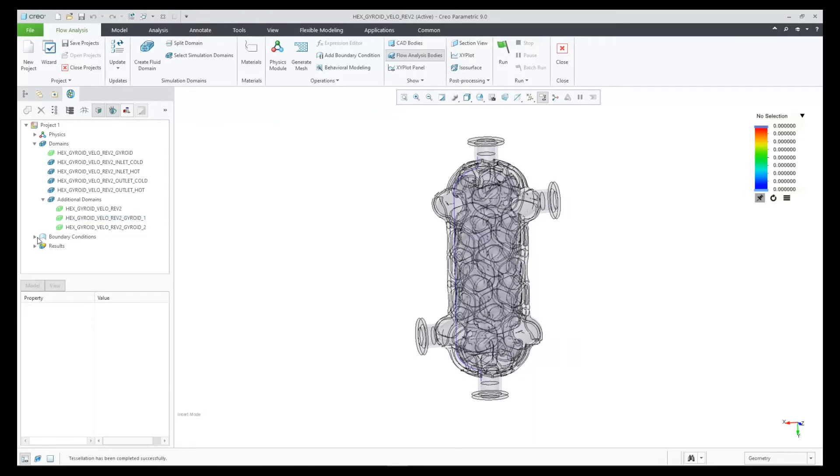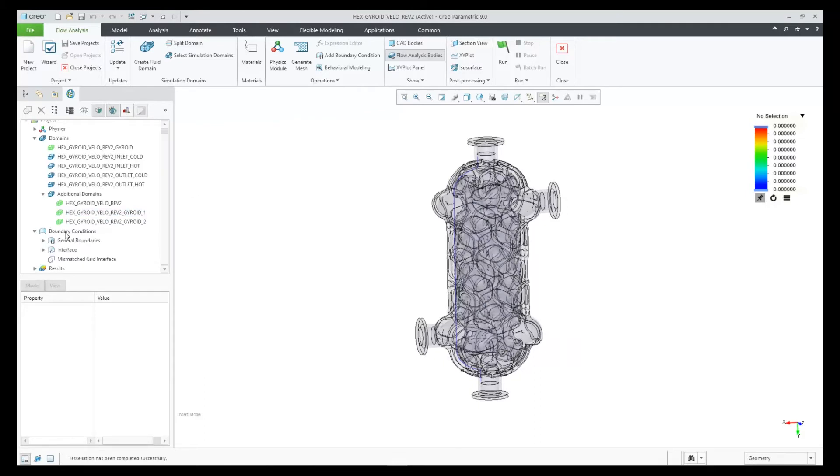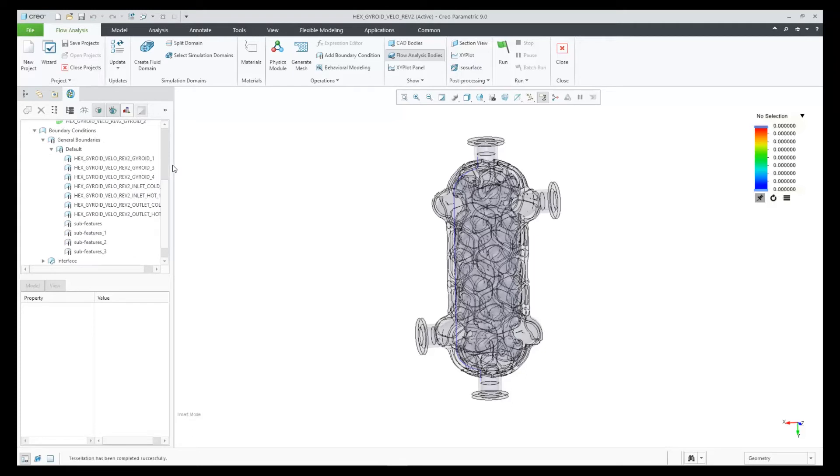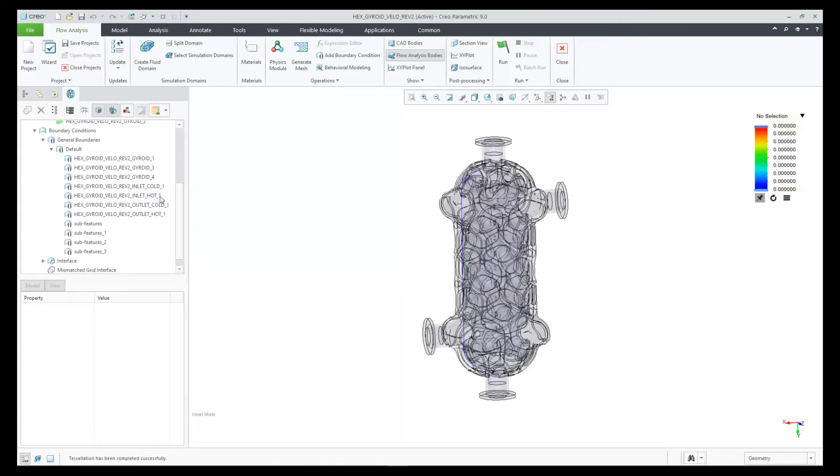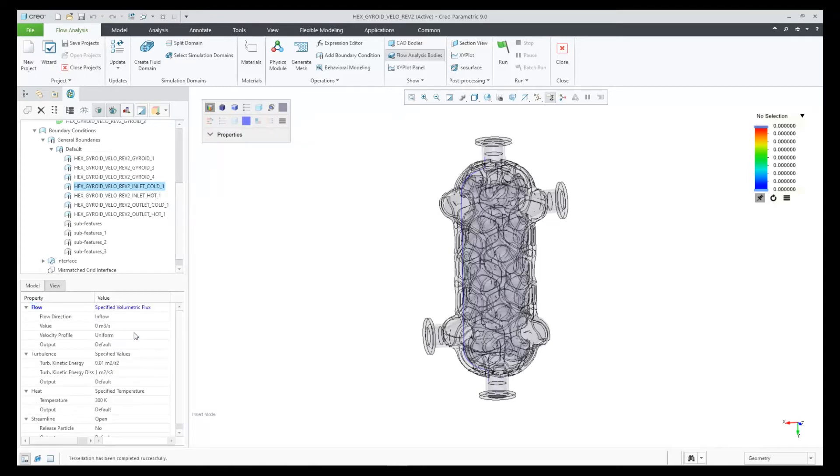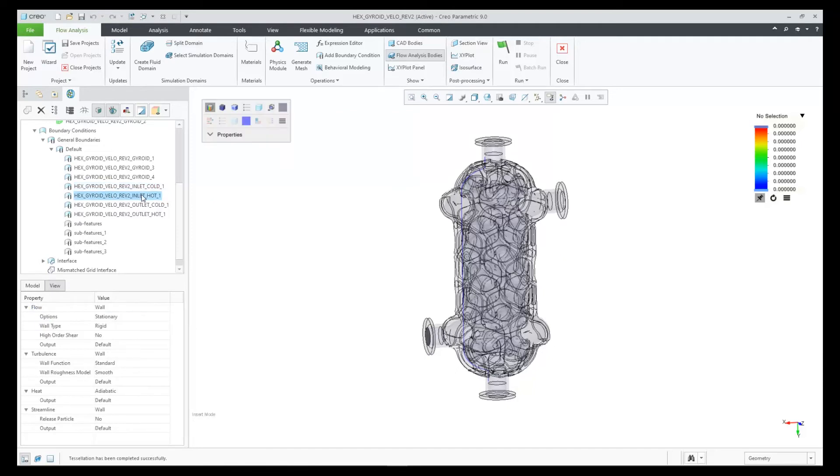The final step here is to set up our boundary conditions. So we have two inlets and two outlets. Let's pick the first inlet, which is the cold one. For both of these, it's going to be a specified volumetric flux at this rate.